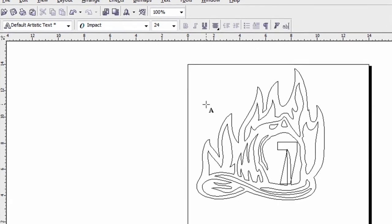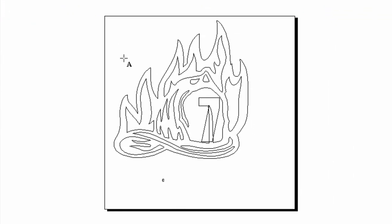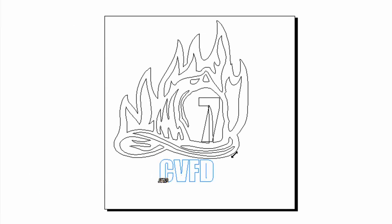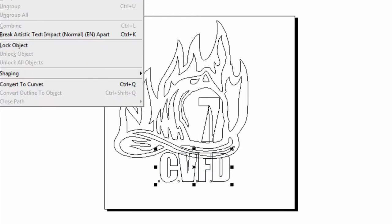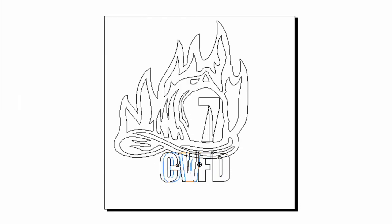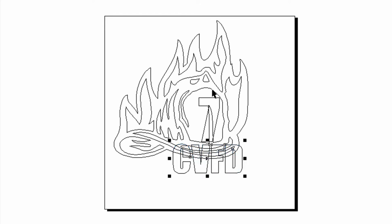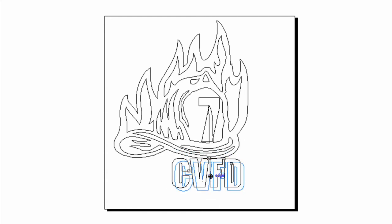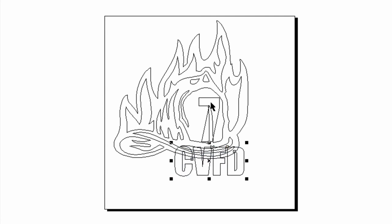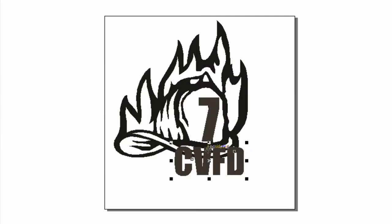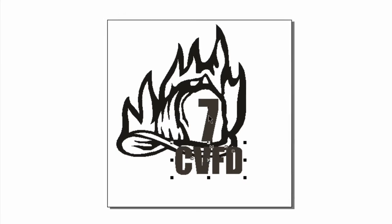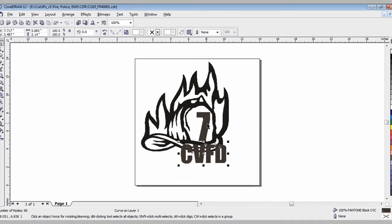Let's say it's Connellsville Volunteer Fire Department, so I'm going to do CVFD. Once again, convert that portion of it to curves. Let's say I want to drop that underneath. Something I should show you before I drop that underneath: if you want to make sure the number seven and CVFD are centered, I'm going to hold the shift key to select them both.